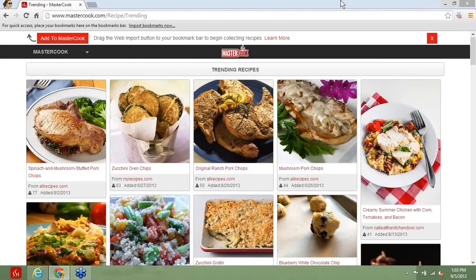Welcome to MasterCook's very first webinar. My name is Pam Erickson, and I'm here with the MasterCook team. Some of you may already know me. I provide technical support to MasterCook users through the support forum. I'm also a contributing member of the MasterCook discussion group on Yahoo! Groups.